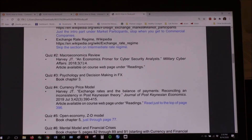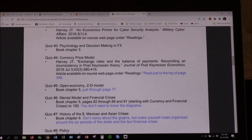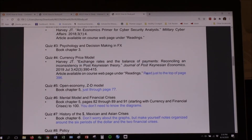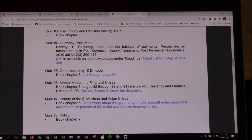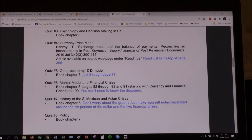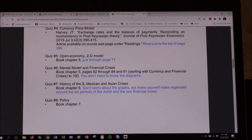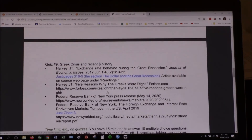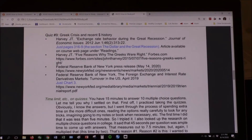On the cybersecurity one it's the whole thing. On another it's chapter three of the book. On another it's an article by John Harvey — but only to the top of page 396; it starts around page 390. Even in the book I say stop on page 77 on that one. And on this one you don't need to know the diagrams. It's also limiting you on what pages to read right there — don't worry about the graphs, just those pages.